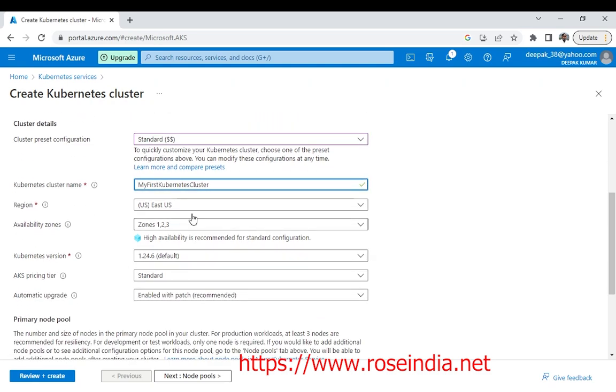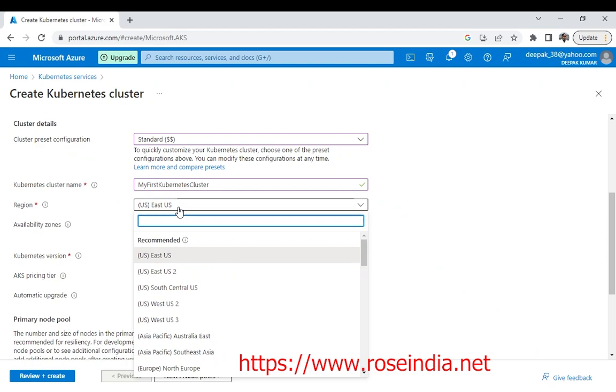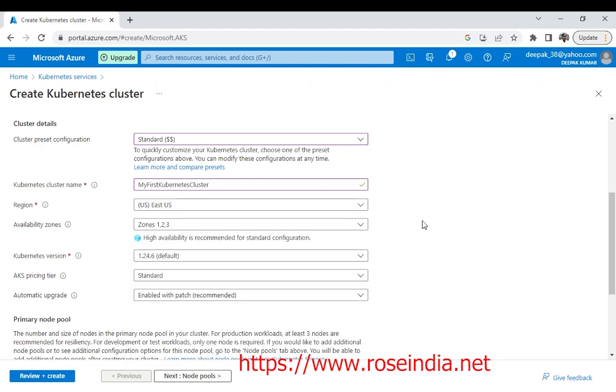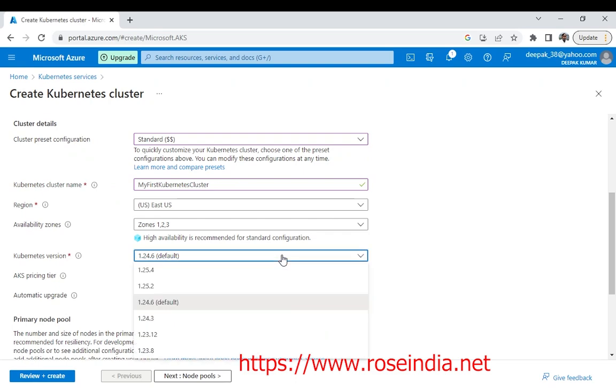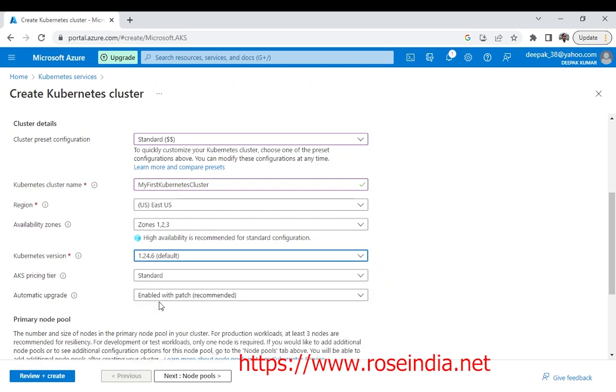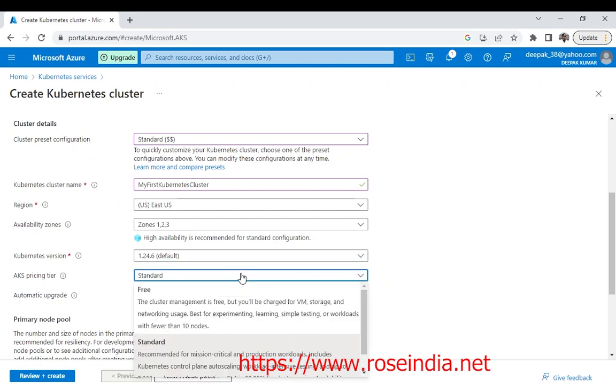You can select the zone in which zone you want. I will leave this default. Then we have the Kubernetes version. The latest version is 1.25.4 but 1.24.6 is default. I will go for this one and then there is a pricing.